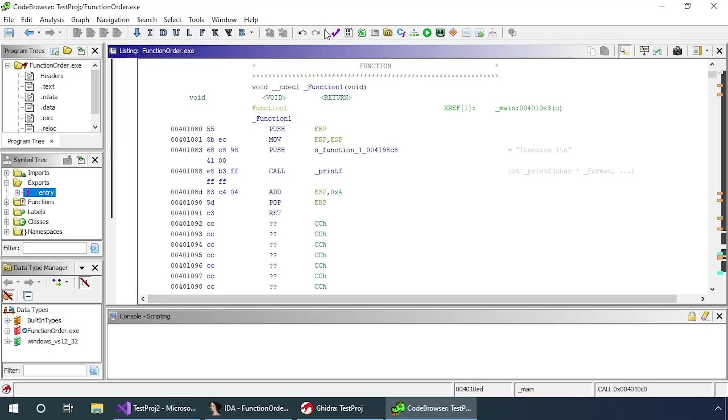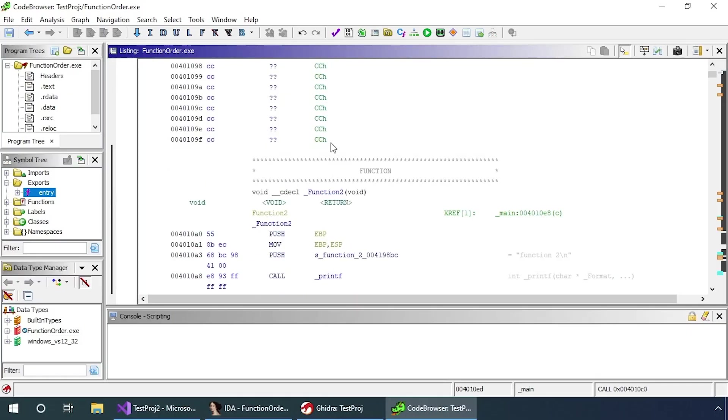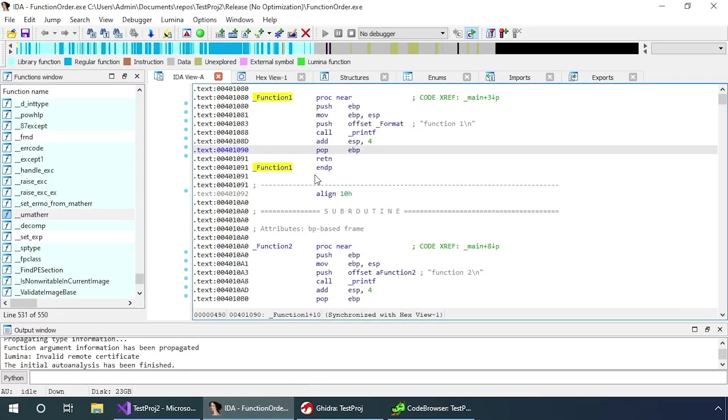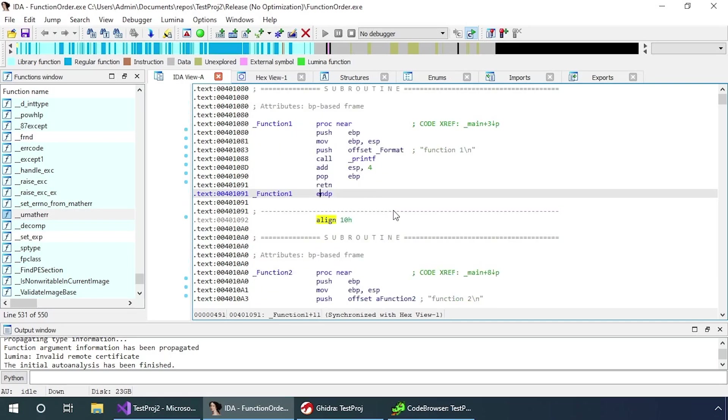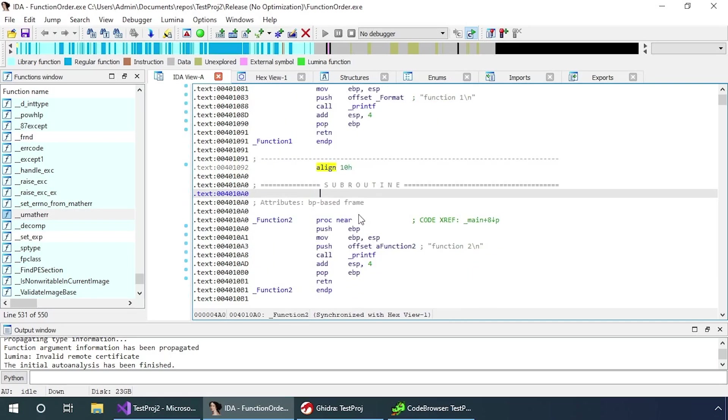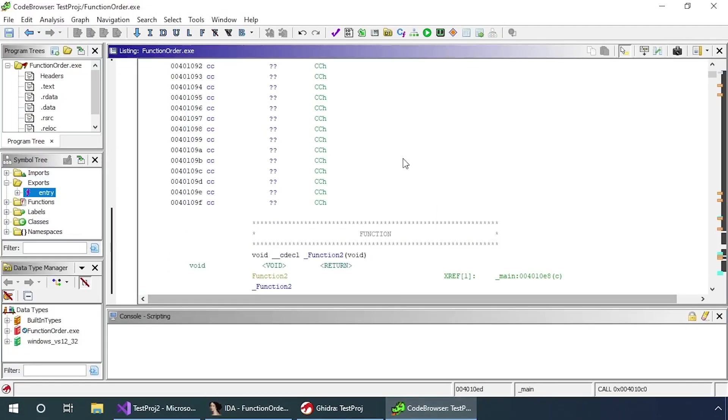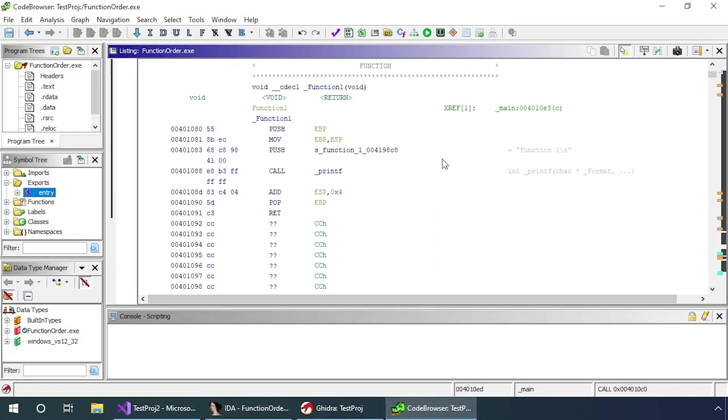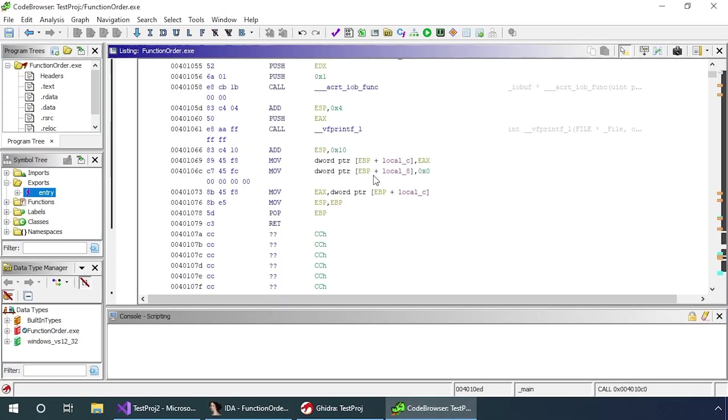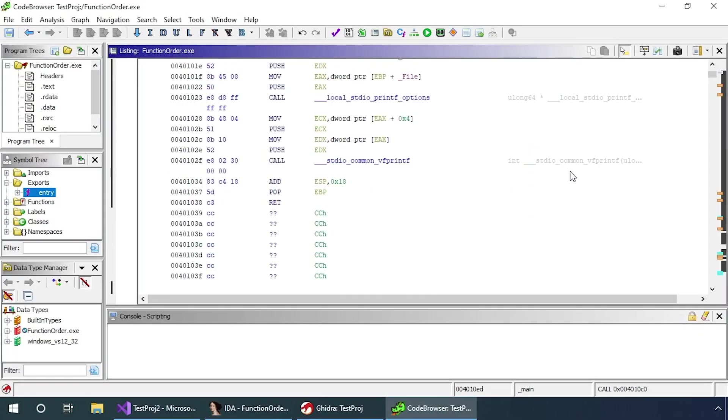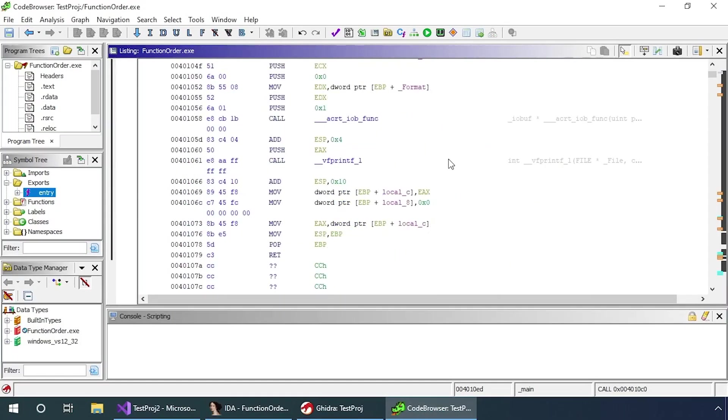Immediately what you might notice is I'm doing a lot more scrolling and there's all these cc's here. What cc's are is just compiler padding. Because IDA is clever, it knows we don't want to look at those, so it's just condensed them all into this align 10 hex, which basically says there are 10 hex worth of different values there. We don't need to look at those, it's condensed them nicely. It is actually a lot cleaner overall, which is why I prefer IDA. But with Ghidra, we can still see the same principles that the functions are together in memory, except we have to scroll through a little bit of extra padding.